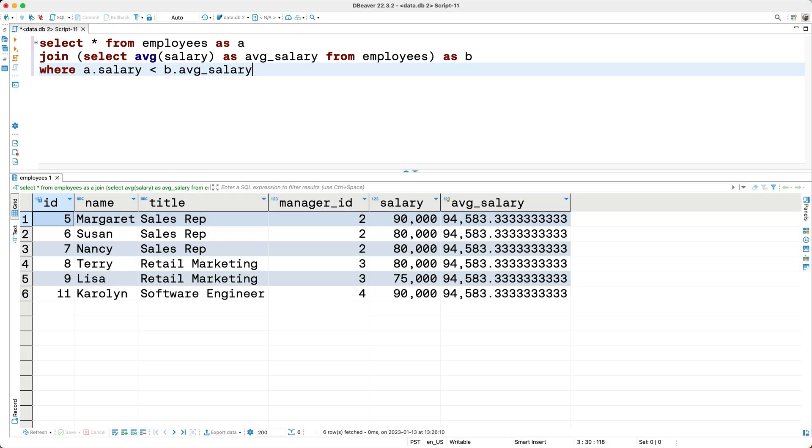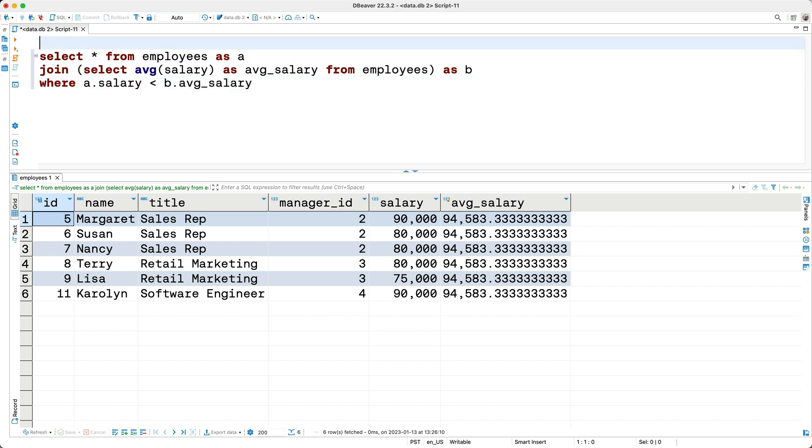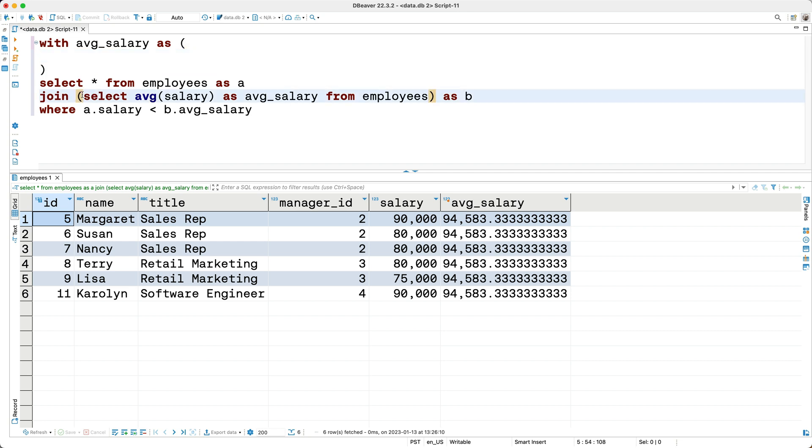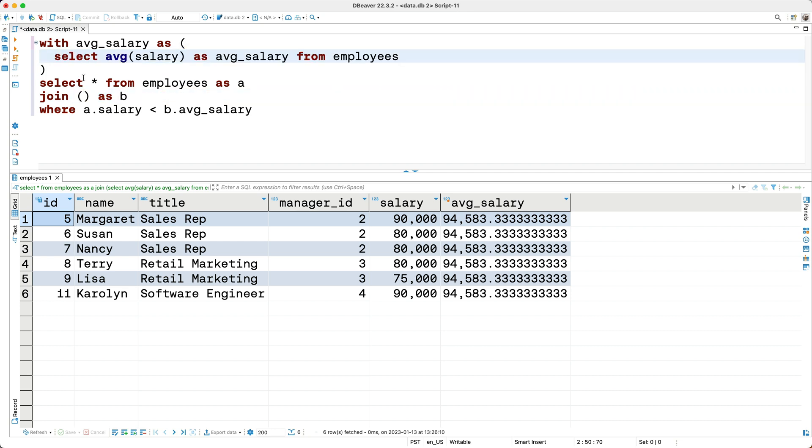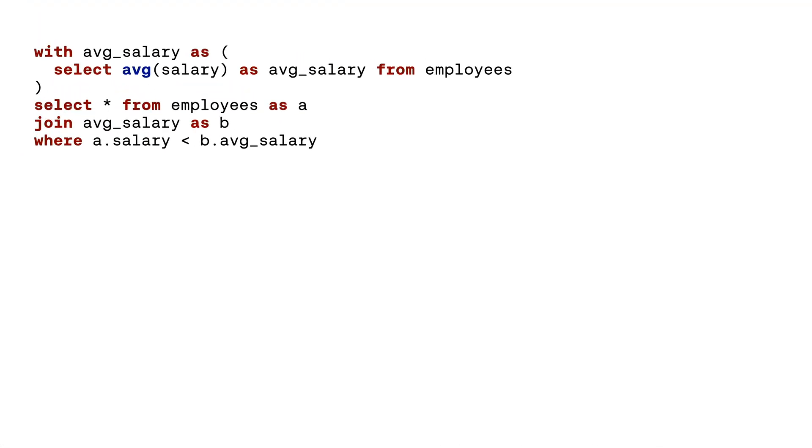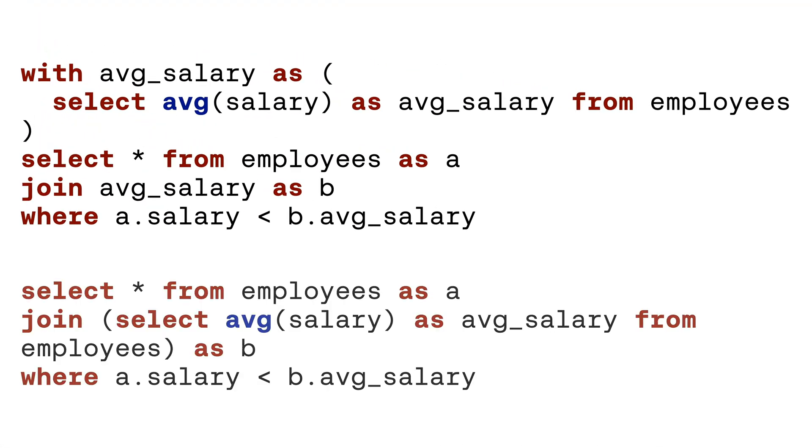Let's try it out and see. I'll go ahead and add our CTE by keying WITH AVERAGE SALARY AS, then I'll cut the subquery here and paste it into our CTE. Now I'll add our CTE to our FROM clause, and I'll run our query and we get the same result we got earlier.